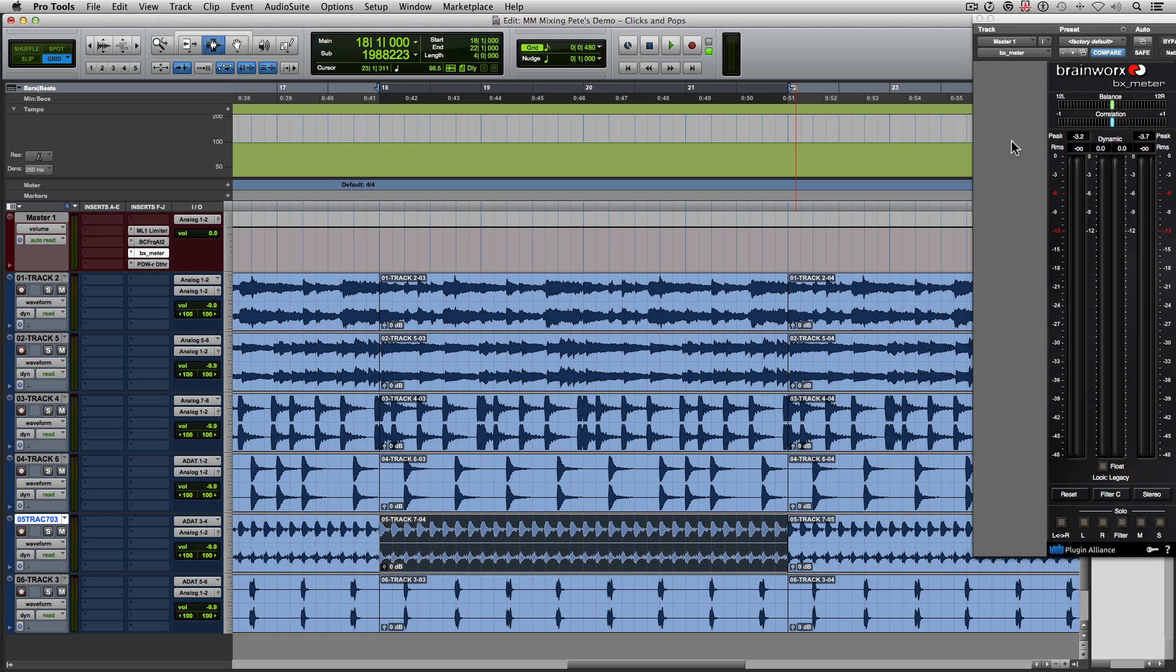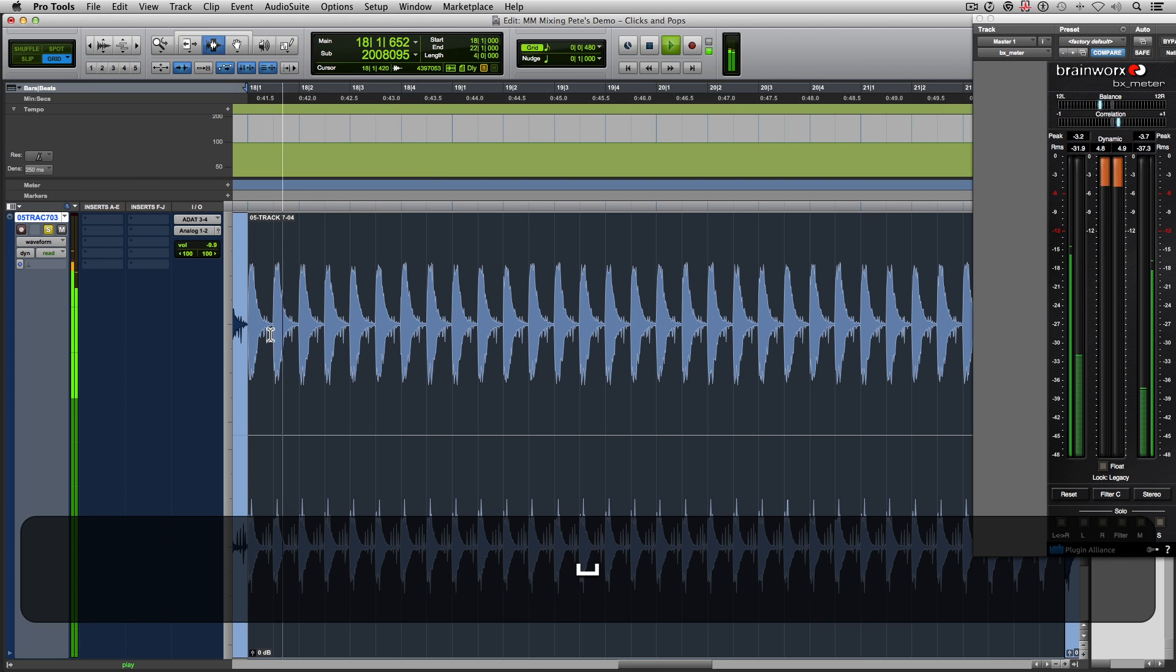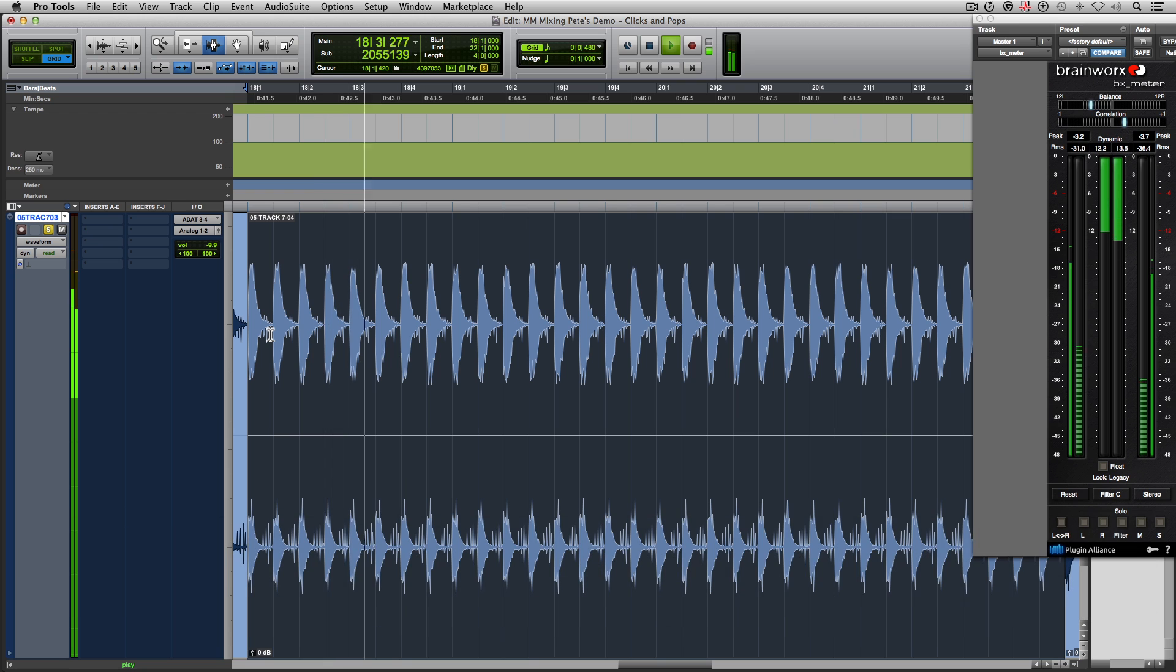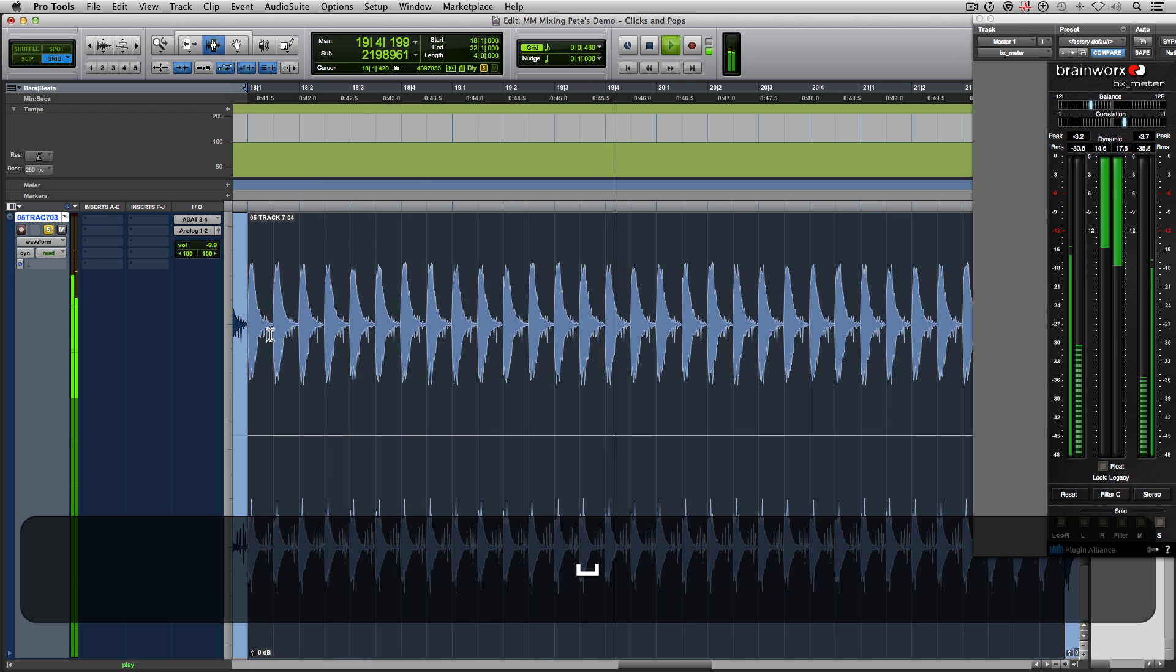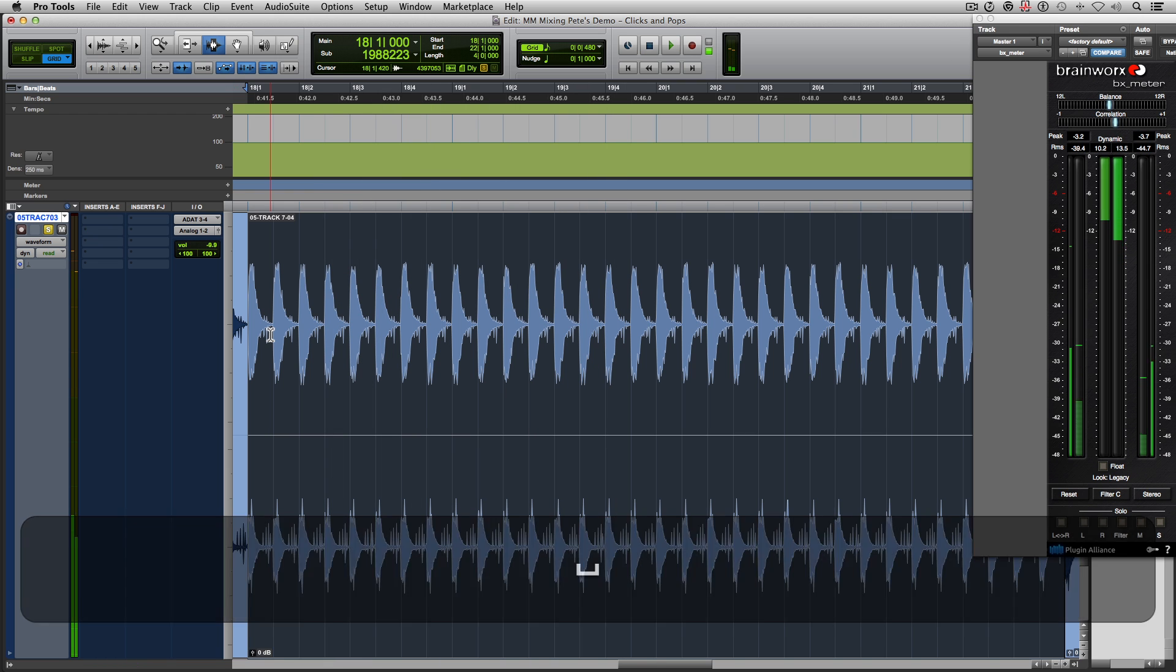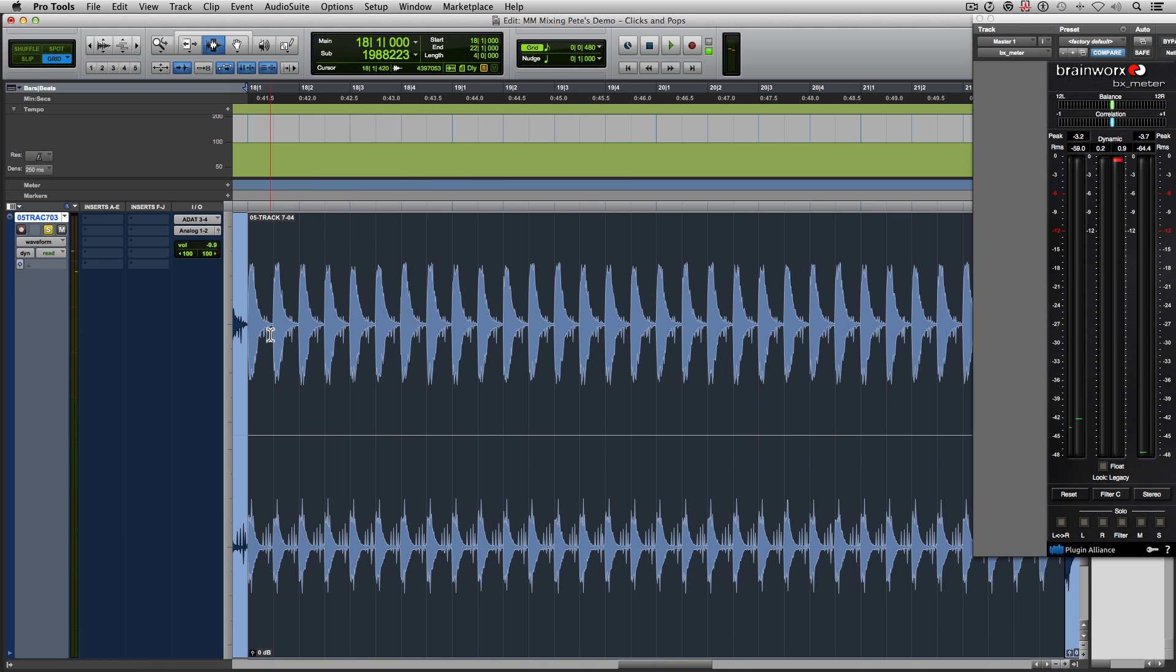So let's blow up the hi-hat track over here and solo it and hear exactly what's going on. We've got clicks and pops repetitively going on with every hi-hat sample.